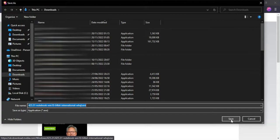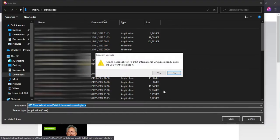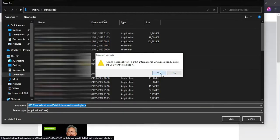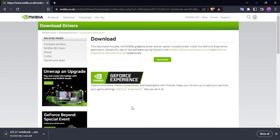Yep, save. Oh I've already got it, okay. Sure, I'll replace it.